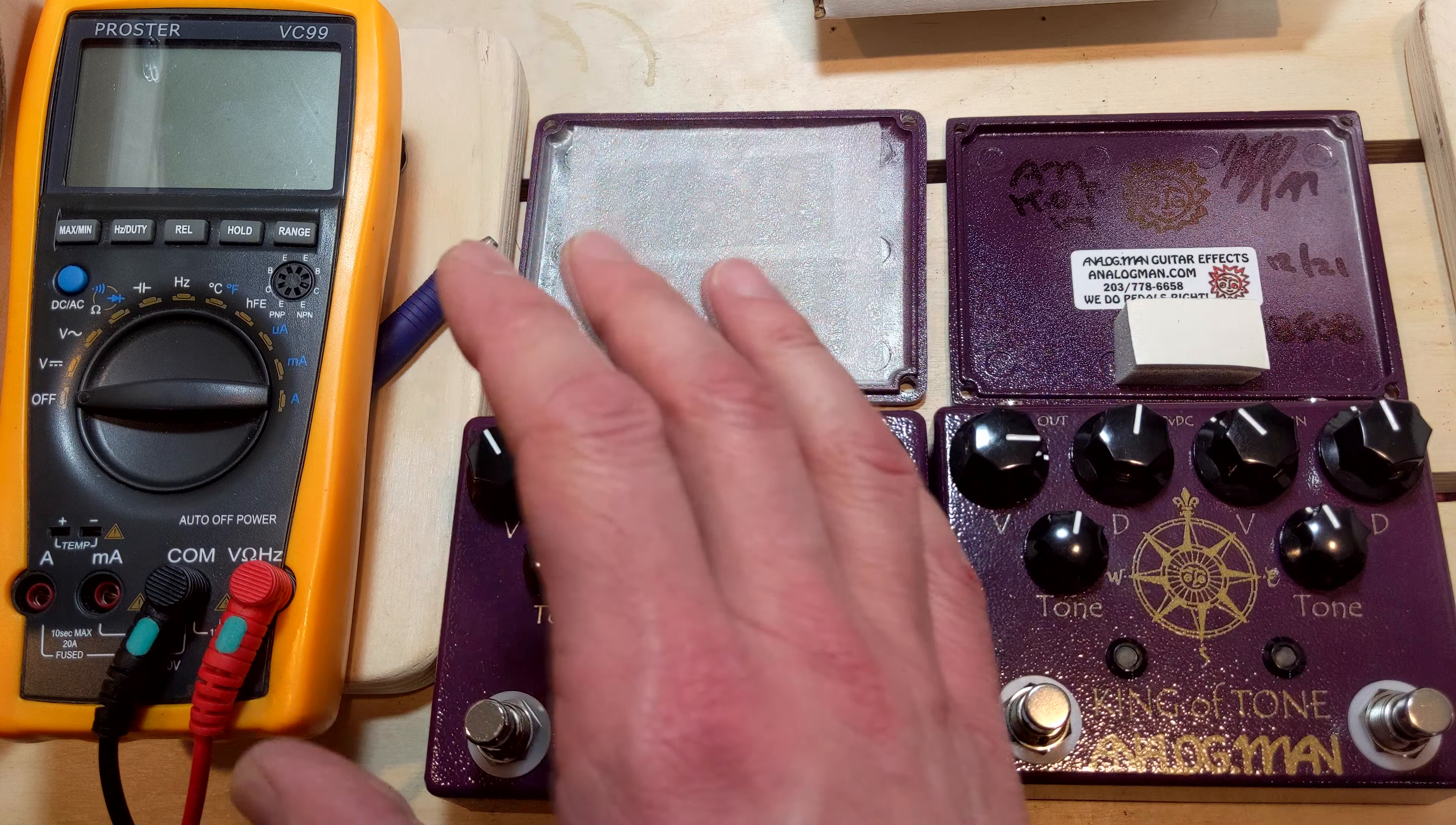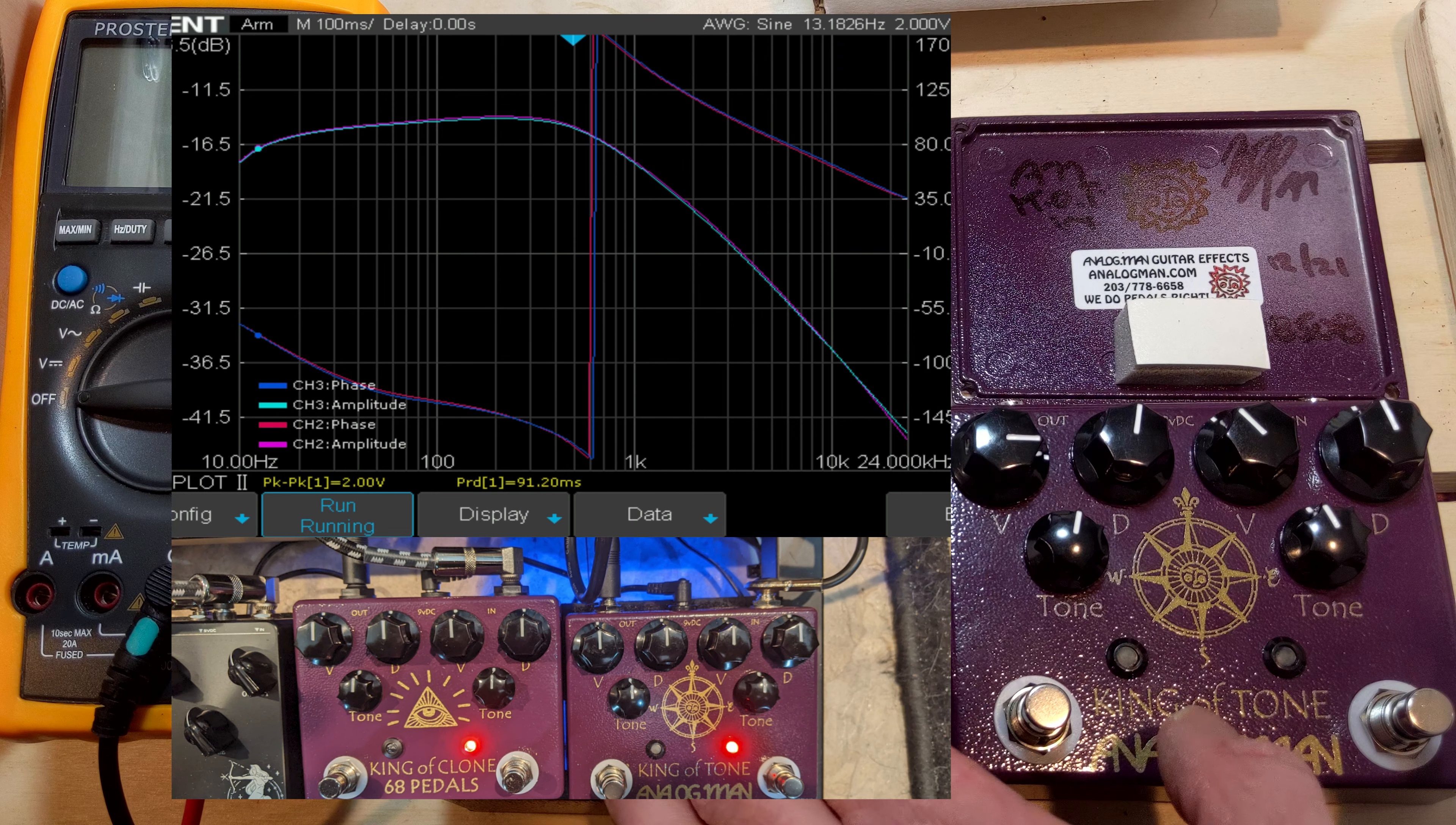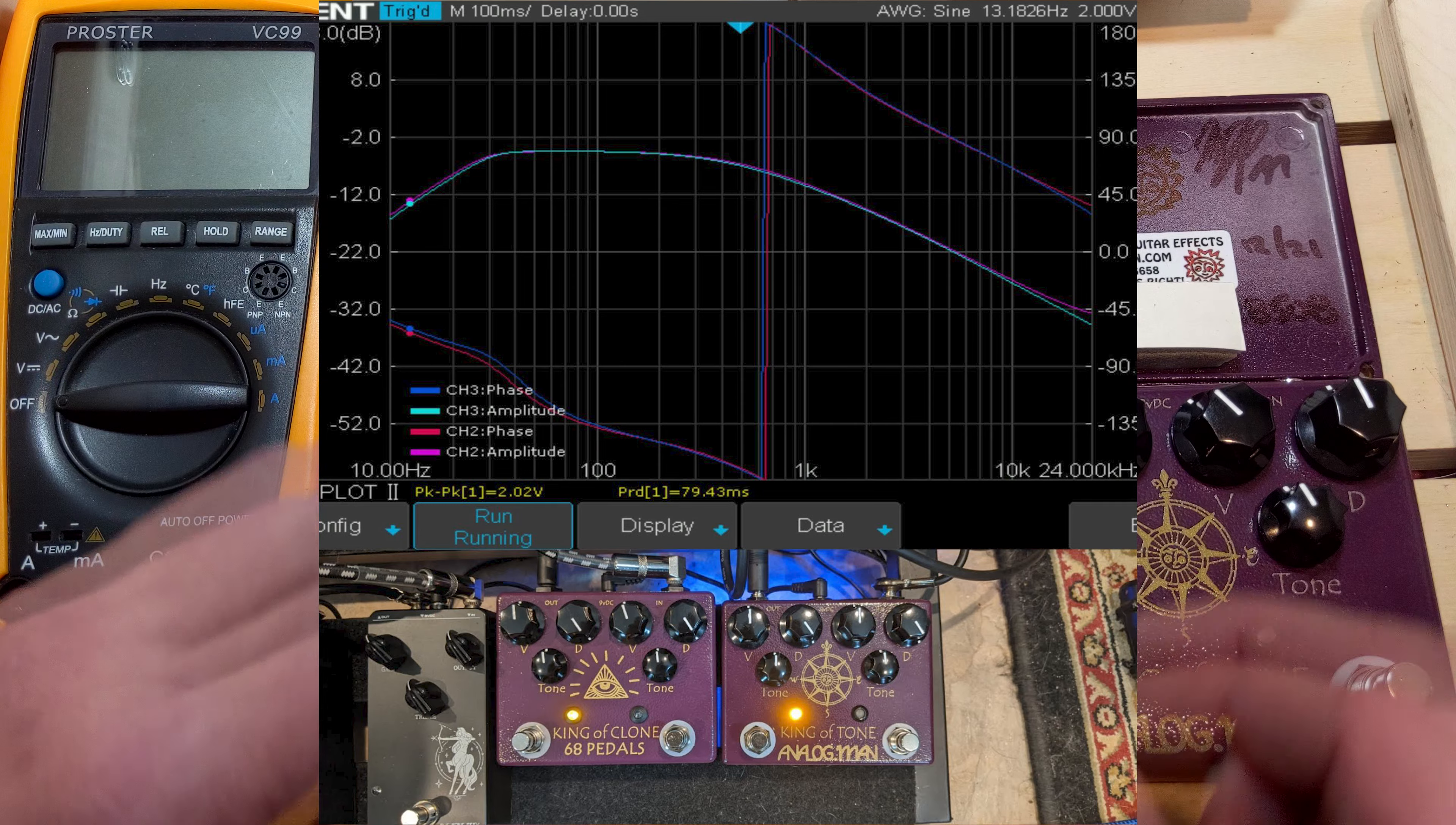Looking at the schematic, if you're on the wait list for this, maybe this is a good option to hold you over. So all the cloning ethics aside, this is just an educational video. Let's get into it. Let's see how these knobs compared to the real King of Tone knobs.